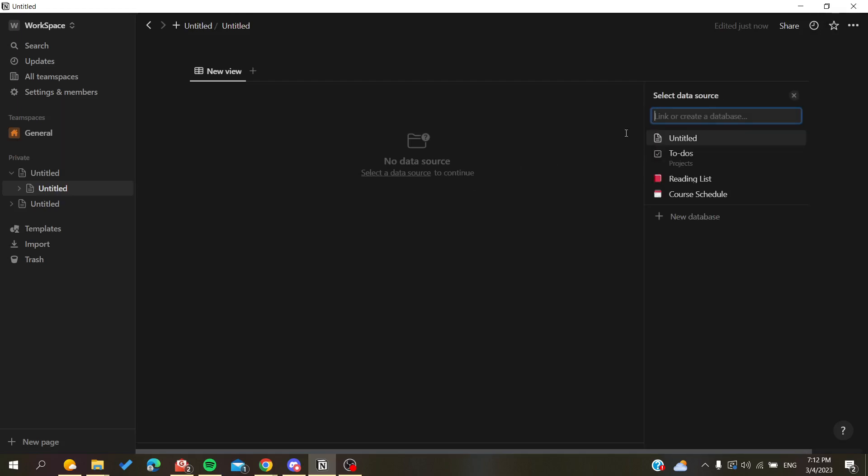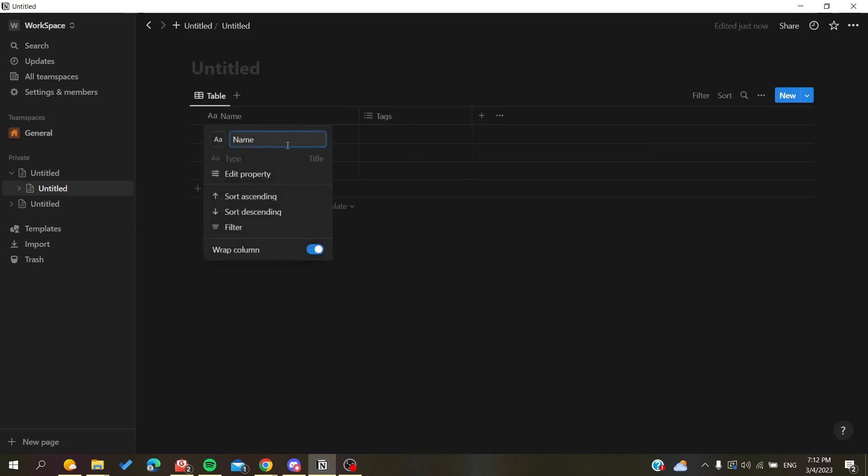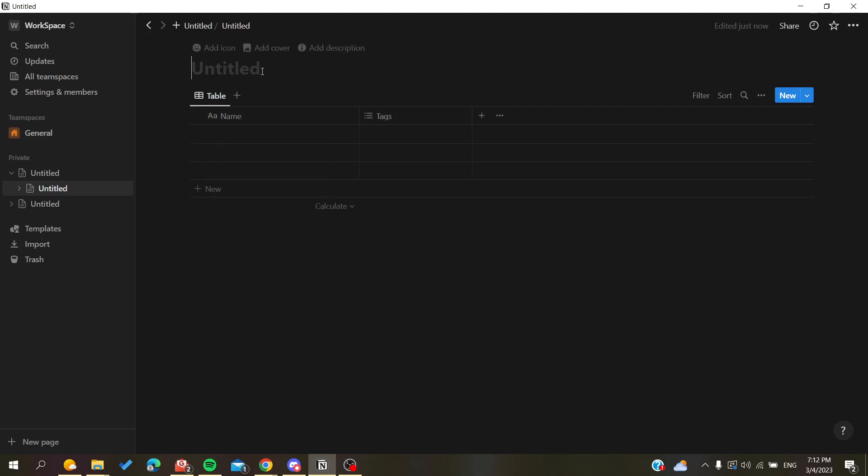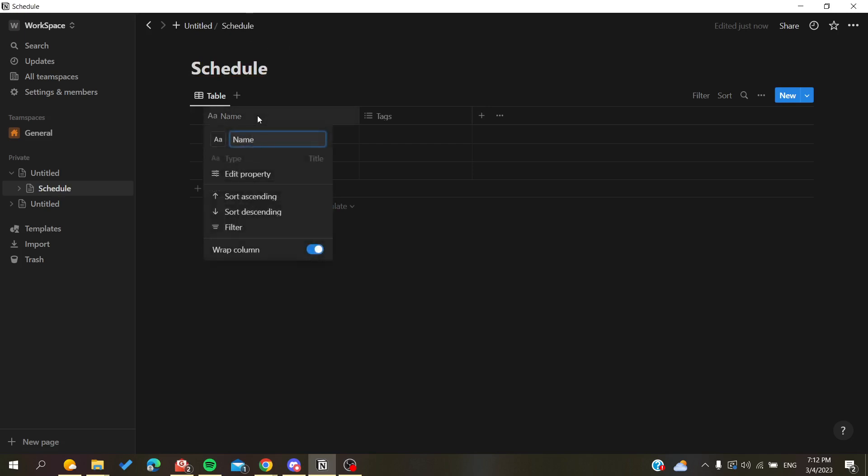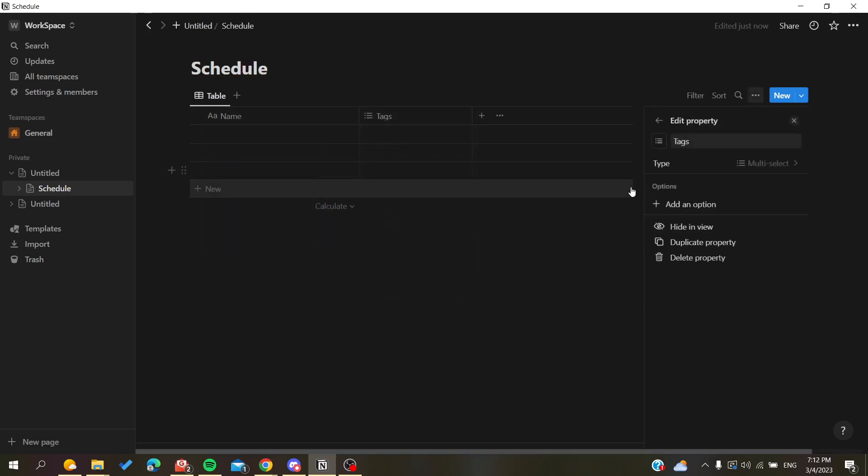Then you will need to add properties and edit them. For example, give a title to the template—something like 'Schedule.' You will add the name and tags, for example.